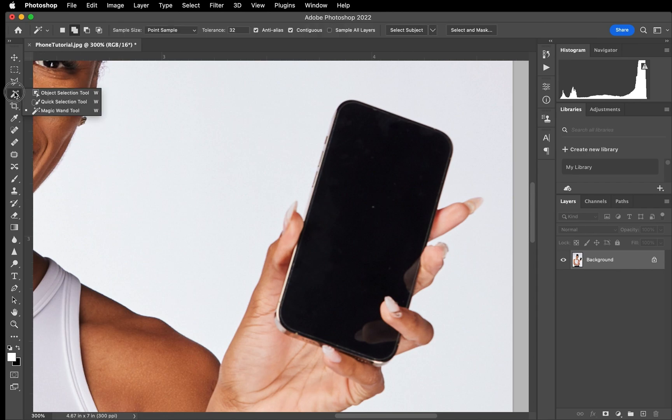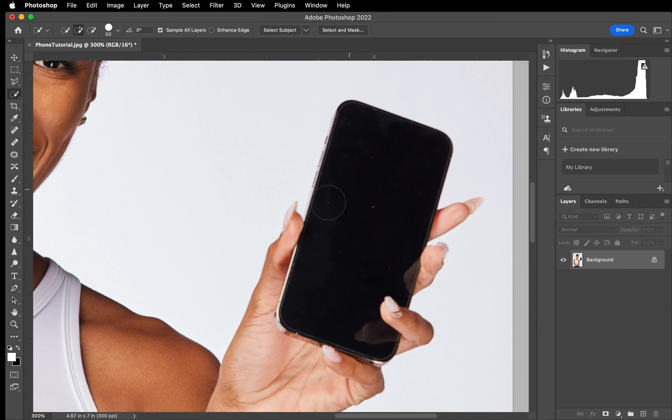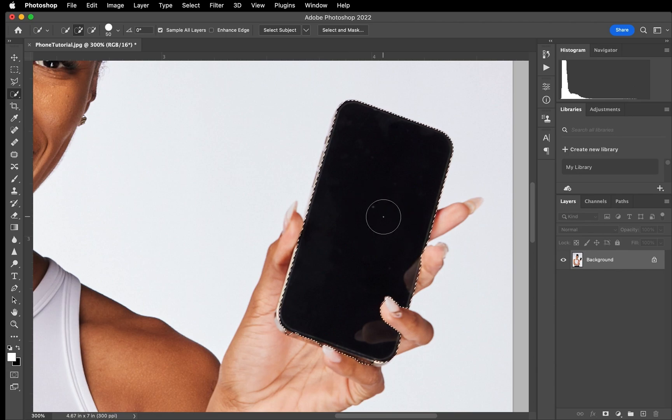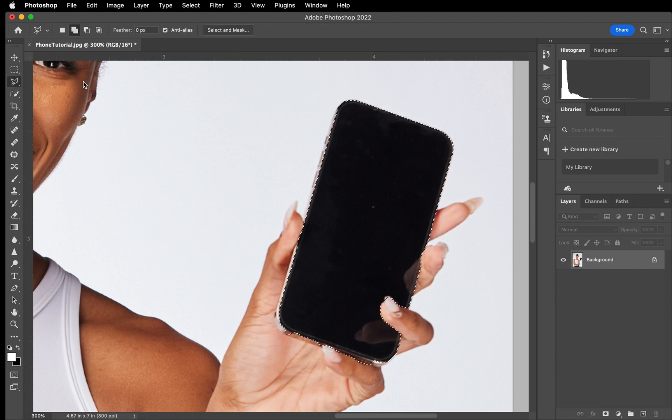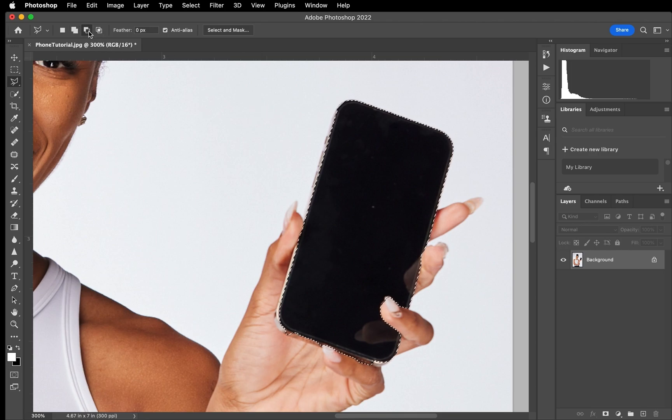Now we're going to hold down and use our quick selection tool just to select the phone. As you can see, there's a lot of things that were selected that need to be removed. So we're going to go in with our polygon tool and first we're going to subtract a lot of the outside from the selection.